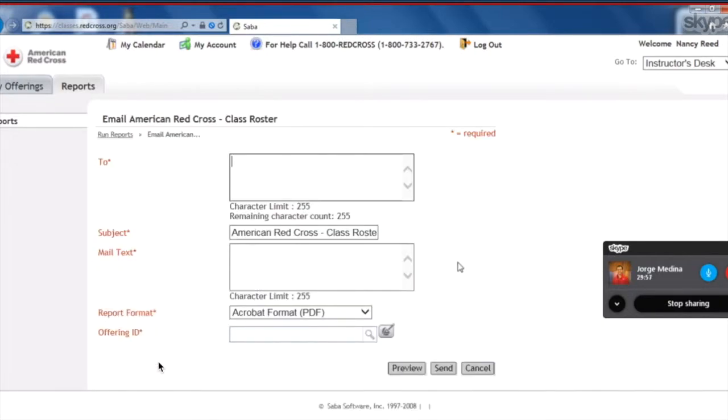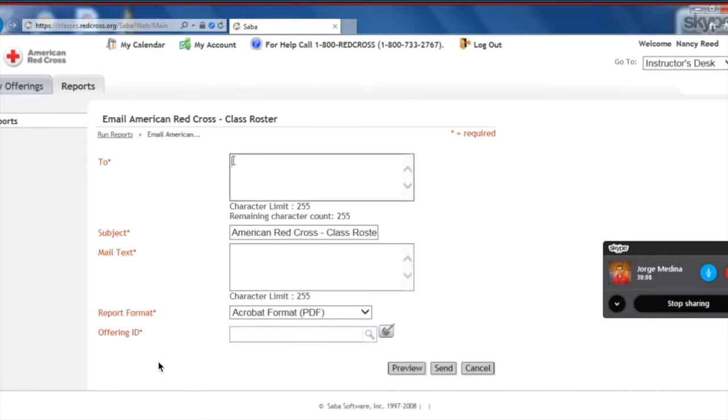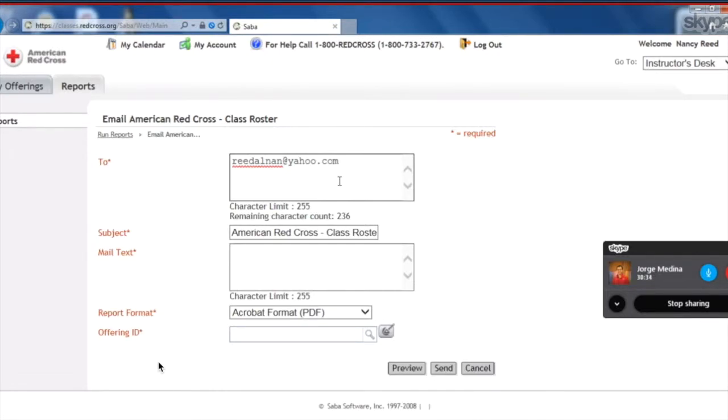And Nancy is going to enter the email address she prefers to have the report sent to her. So Nancy, go ahead. You can type in your email address. Great. And in order for this to work, you have to have something written in the subject, and then you also have to have something written in mail text. So Nancy's just going to type in My Roster.